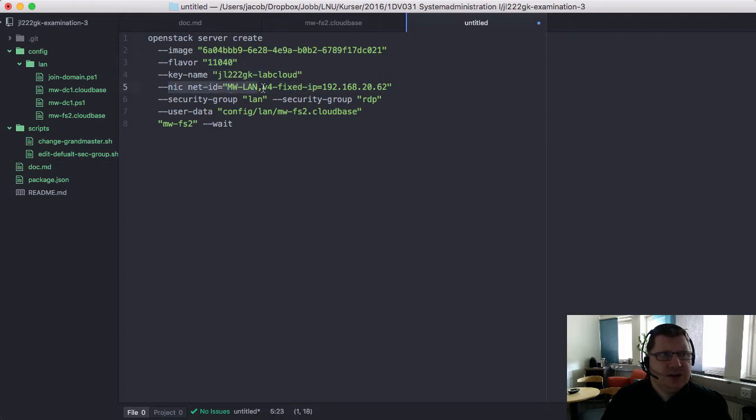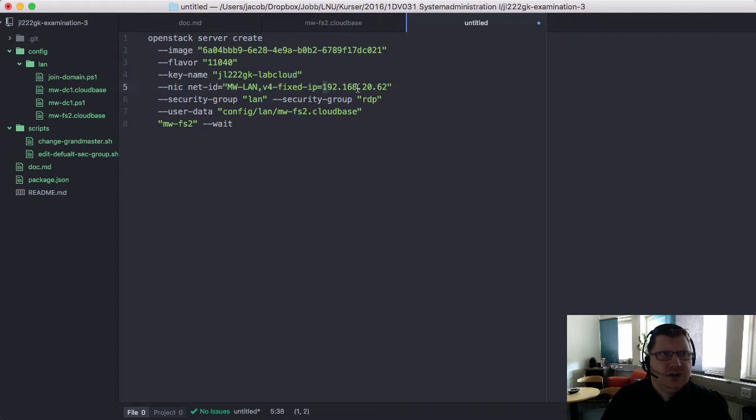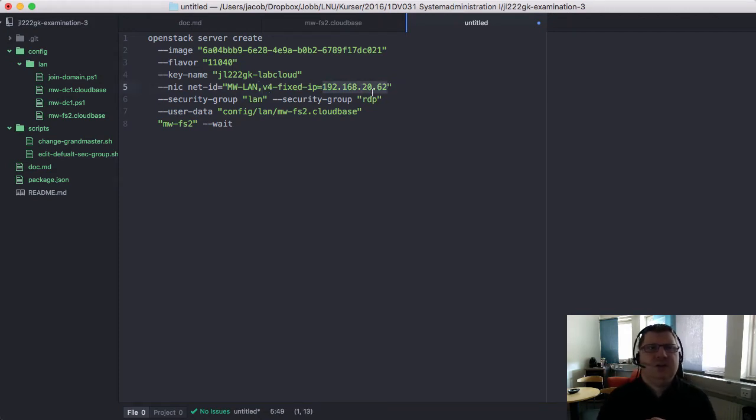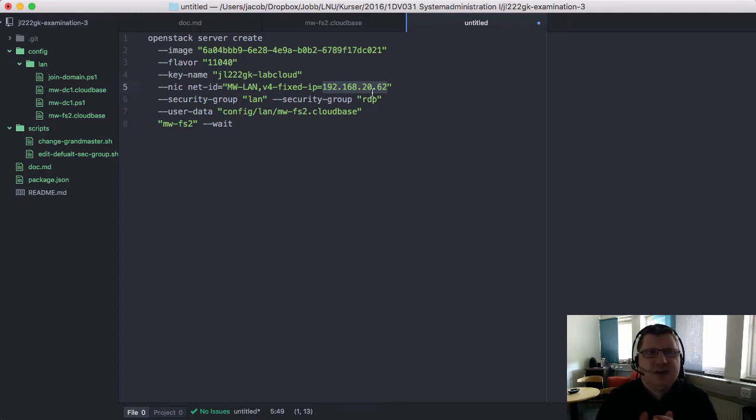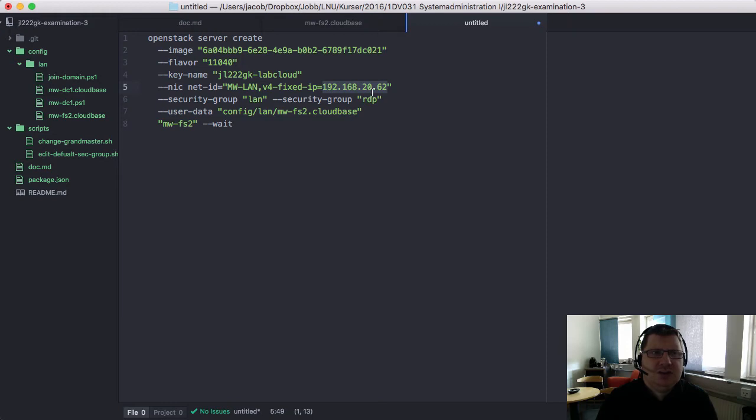You specify the net ID and a comma, IPv4 for version 4, and fixed IP and then the IP address. This IP address can be in the DHCP range, it doesn't matter, but the address cannot be allocated when you create. Then you will get an error.